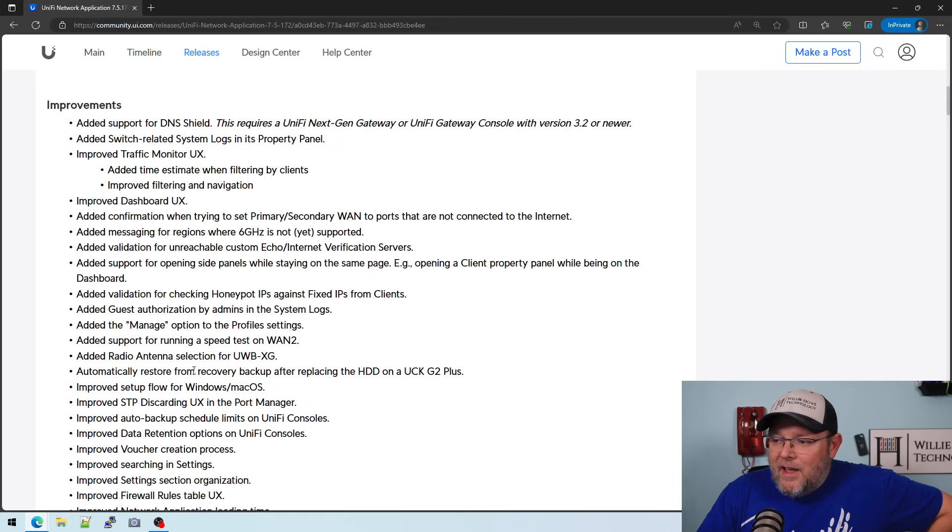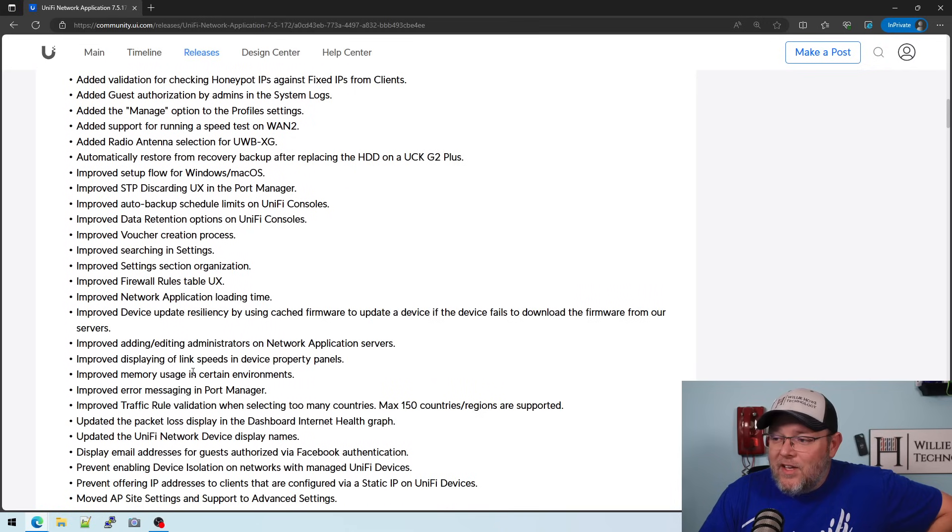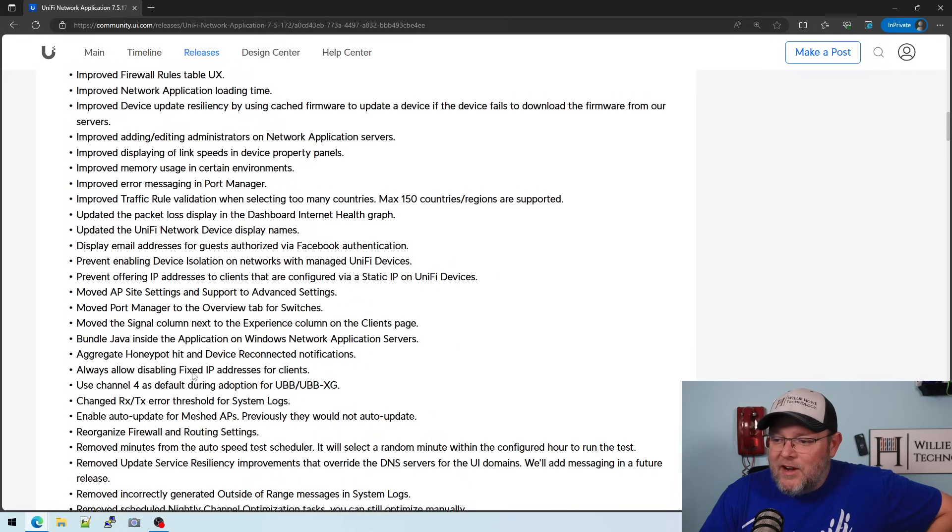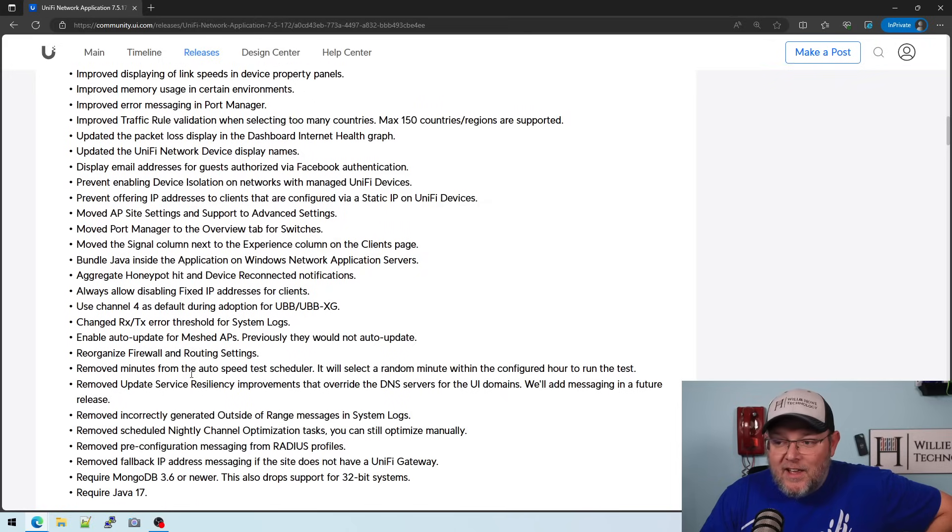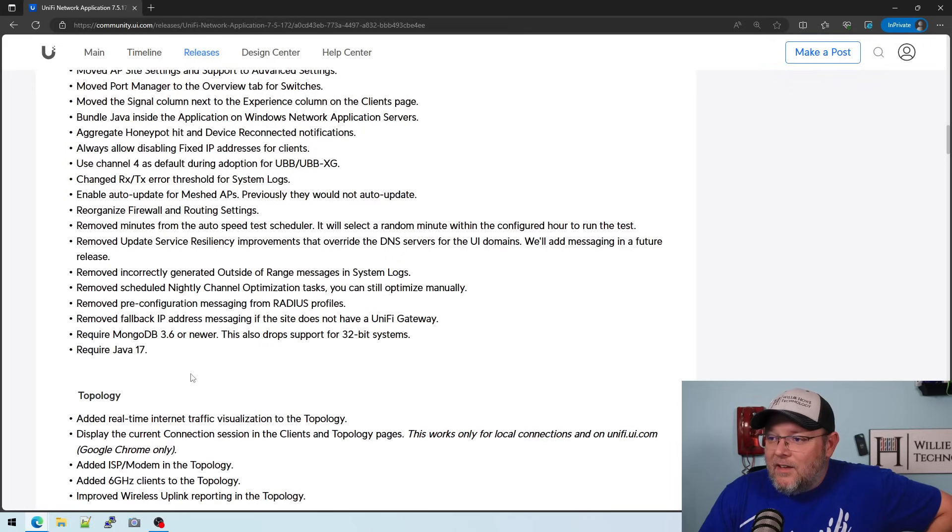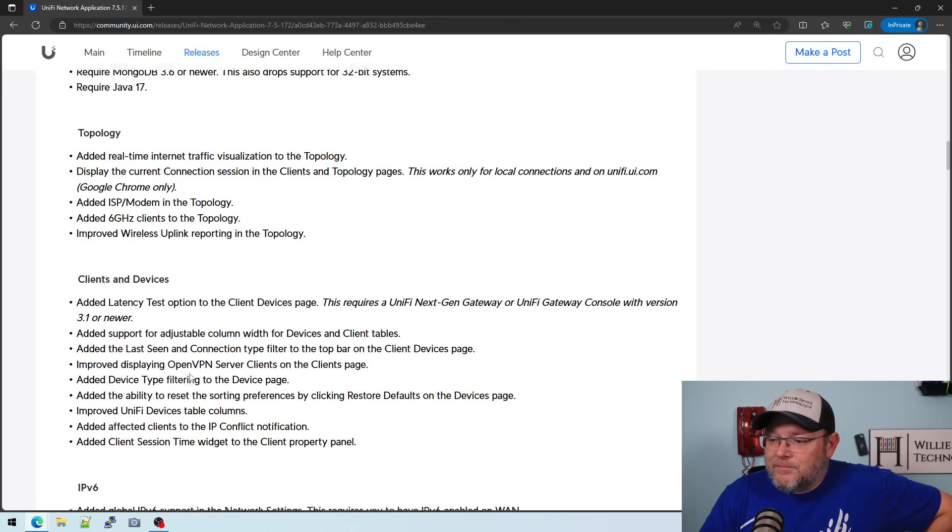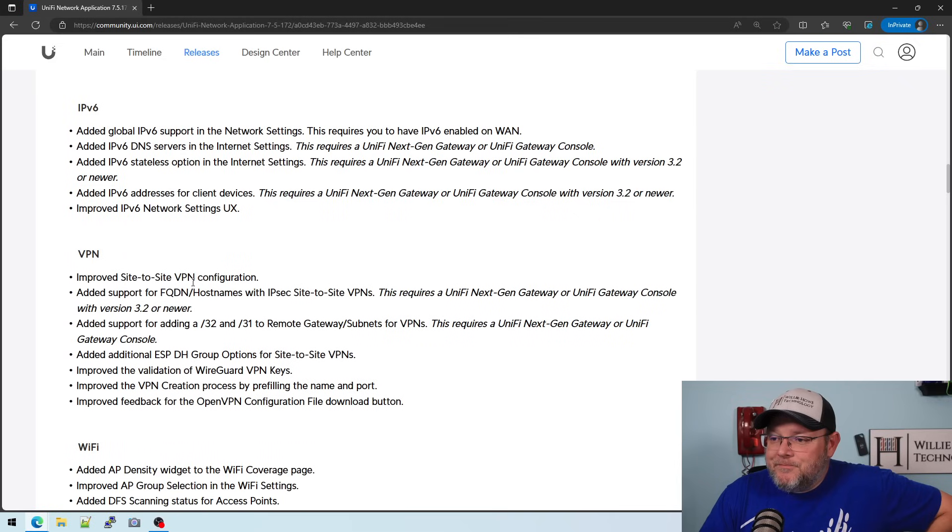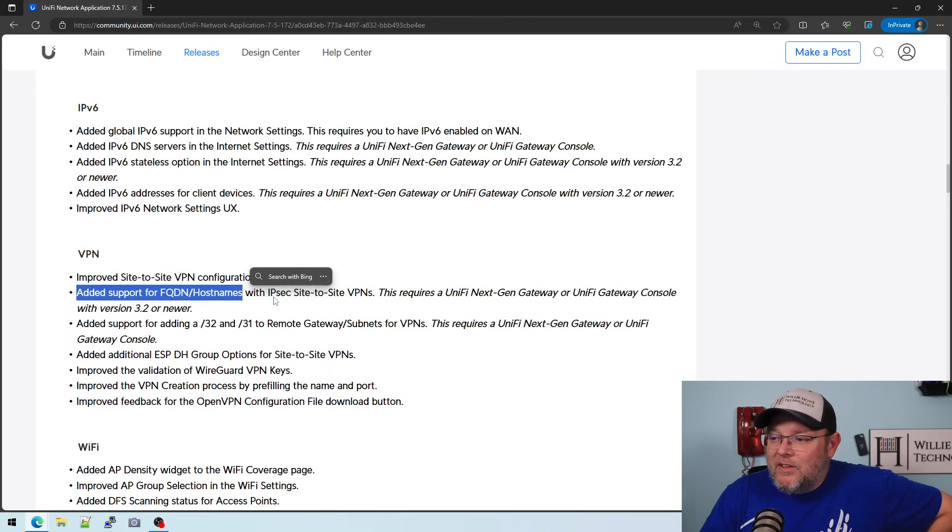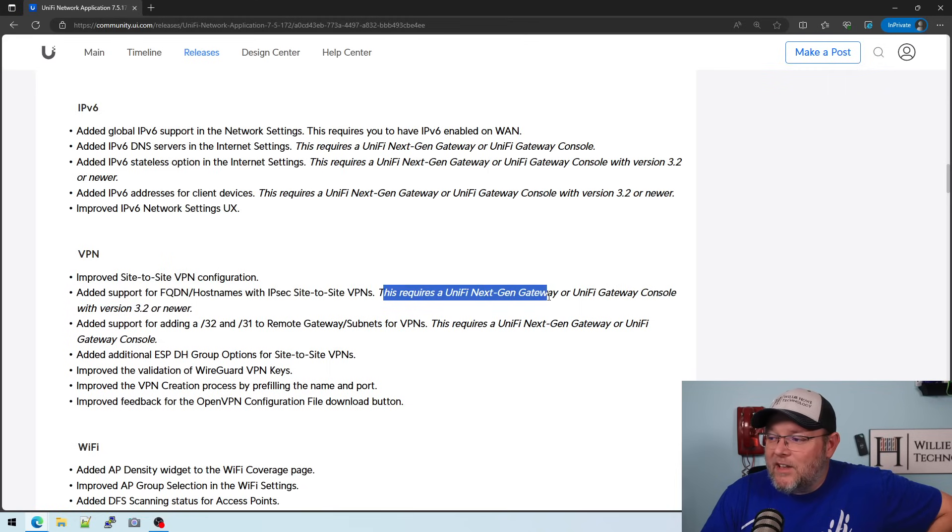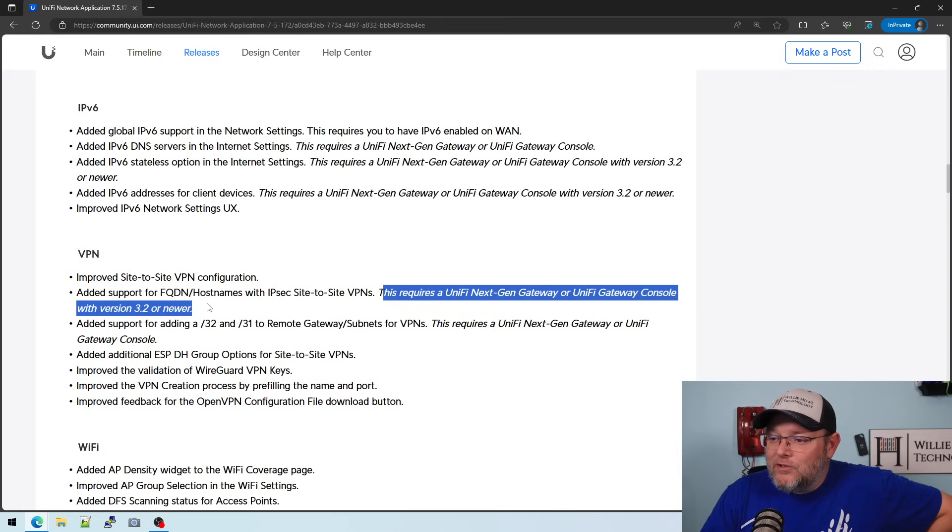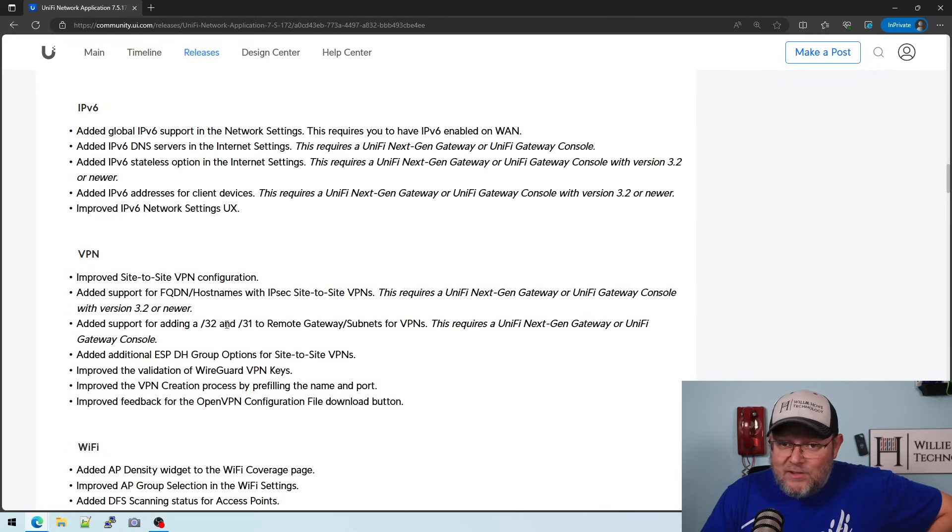And one of the other things that I was super excited about that I can't test yet is VPN. Added support for fully qualified domain name hostnames with IPsec site-to-site VPNs. This requires a unified next-gen gateway, so the UXG, or a unified gateway console with version 3.2 or newer. We don't have access to 3.2 yet.